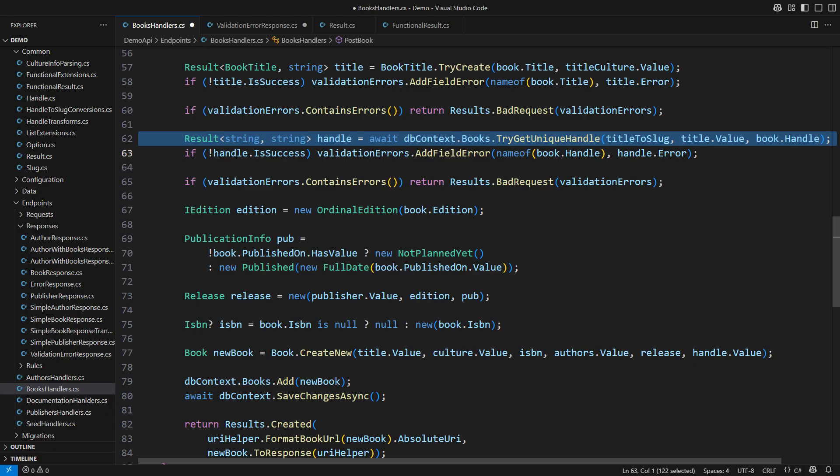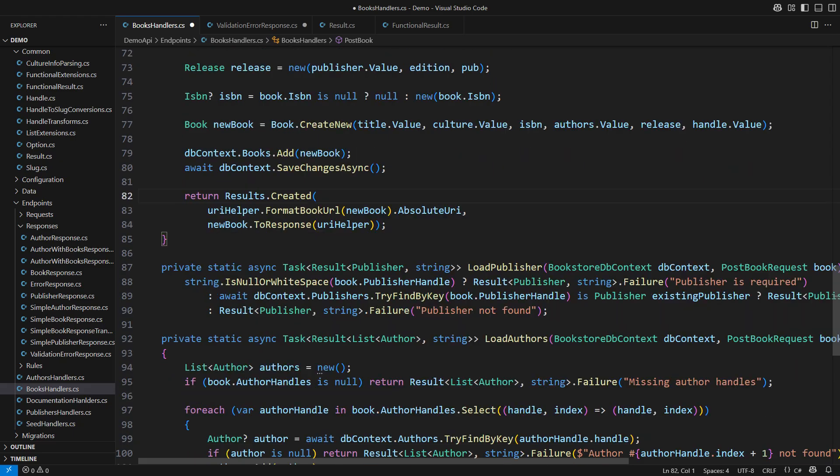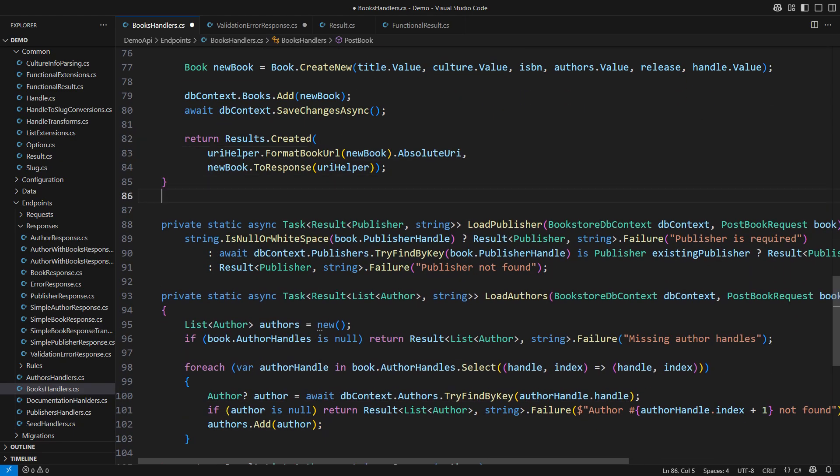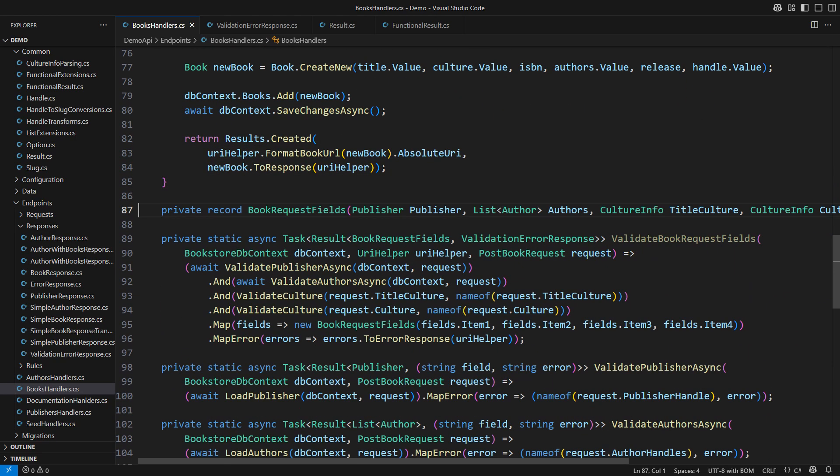All these issues are orthogonal to the result type. We address them with separate sets of extensions. For example, I will show you one possible technique to collect errors in parallel. This is it.